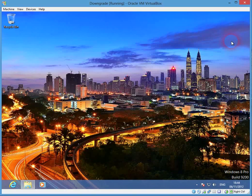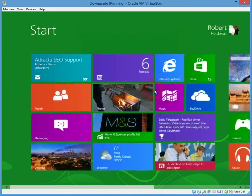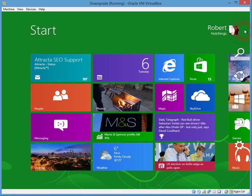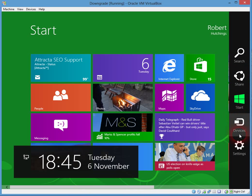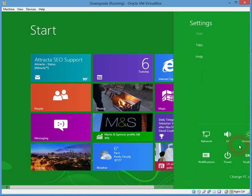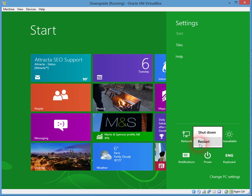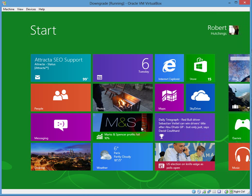Once you've edited the file, before the settings seem to take effect you need to do a reboot. Let's click Restart.